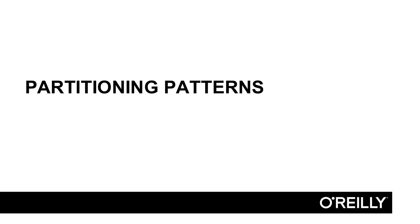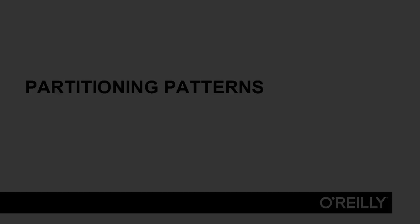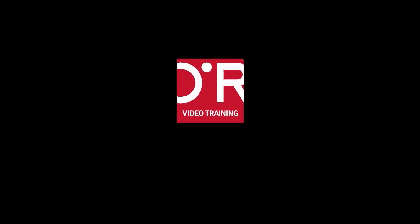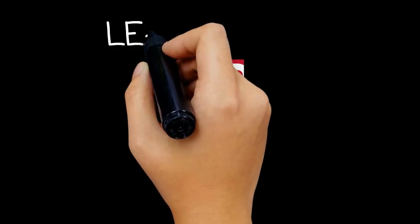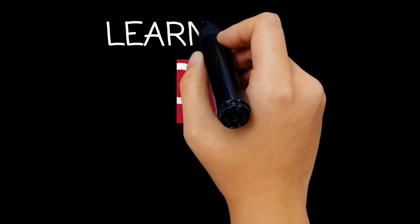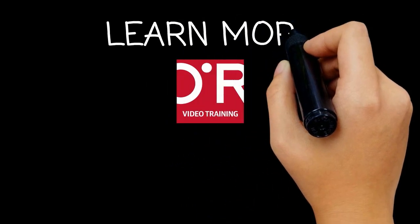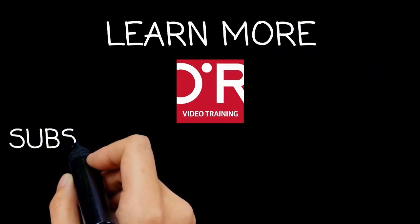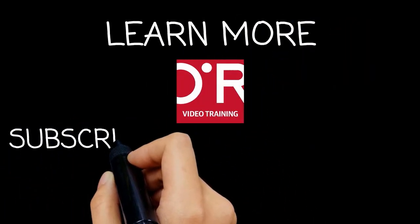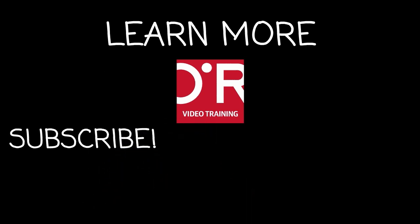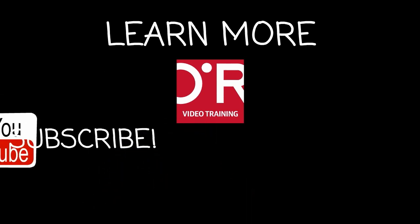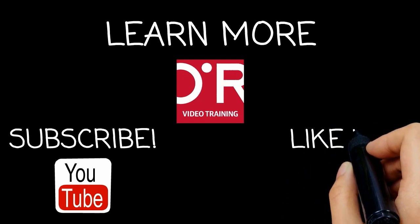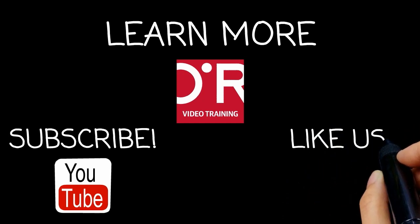That concludes our quick section on testing different partition strategies against one another. Thanks for watching this O'Reilly Training Video. If you'd like more information on this topic, click on learn more. Don't forget to subscribe to the O'Reilly Training Video YouTube channel for more tutorials, and be sure to like us on Facebook.